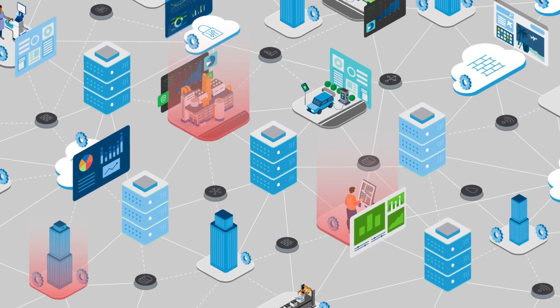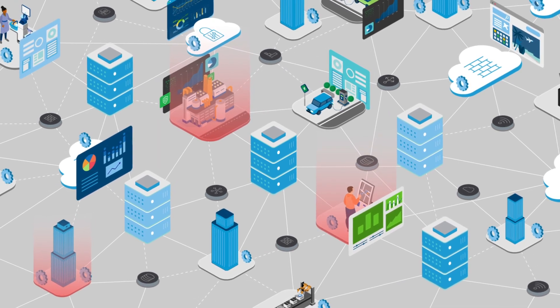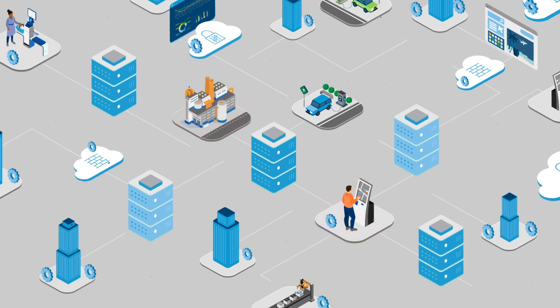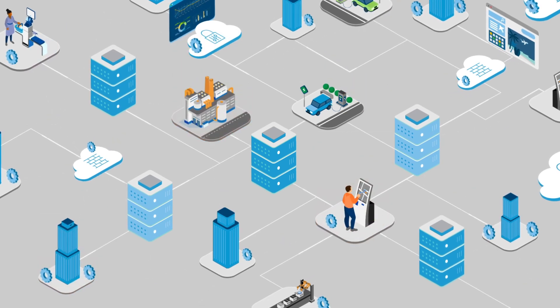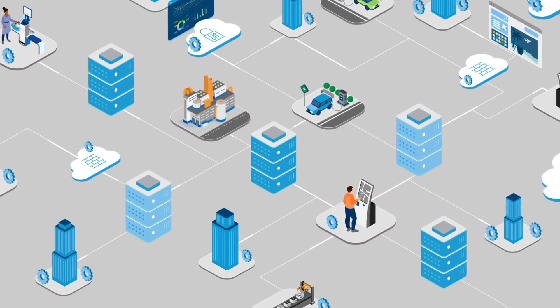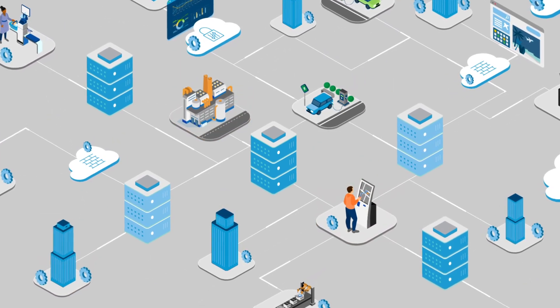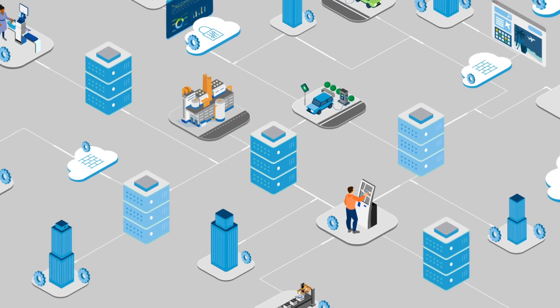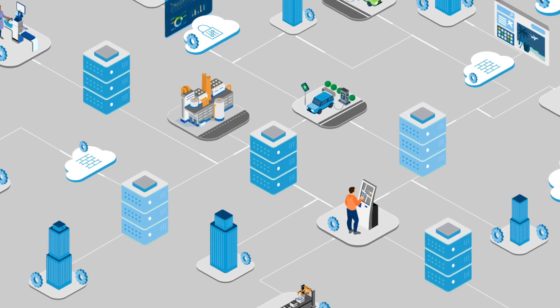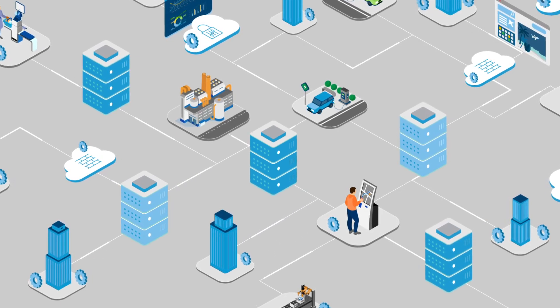That is why F5 is changing the game with a secure multi-cloud networking solution that simplifies networking across distributed cloud environments, including public and private cloud, on-prem, and edge locations.